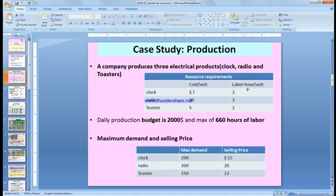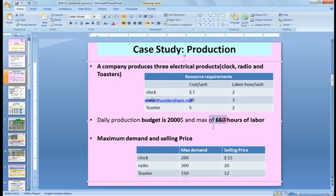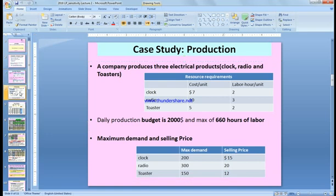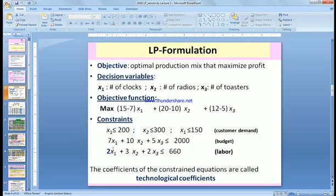Every clock needs 2 labor hours, every radio needs 3 hours, and every toaster needs 2 hours, with a maximum of 660 labor hours available. So if we produce x1 clocks, x2 radios, and x3 toasters, we consume 2x1 plus 3x2 plus 2x3 hours of labor, with a maximum of 660.